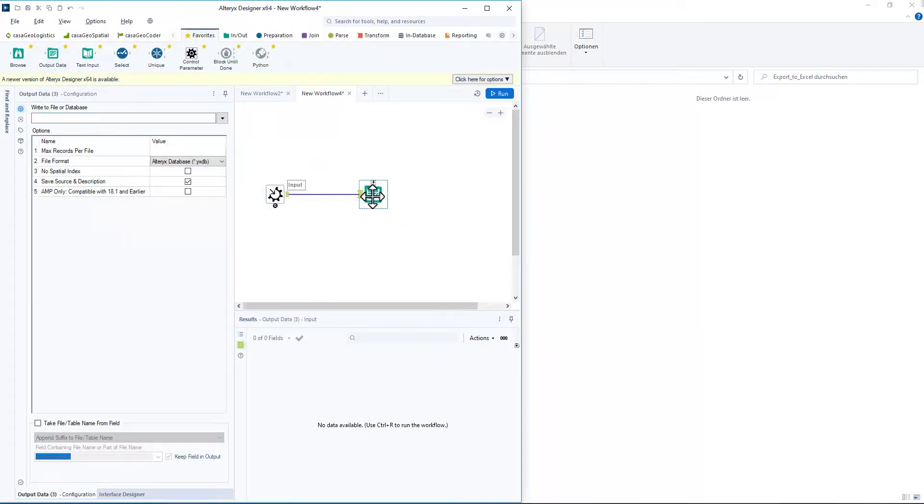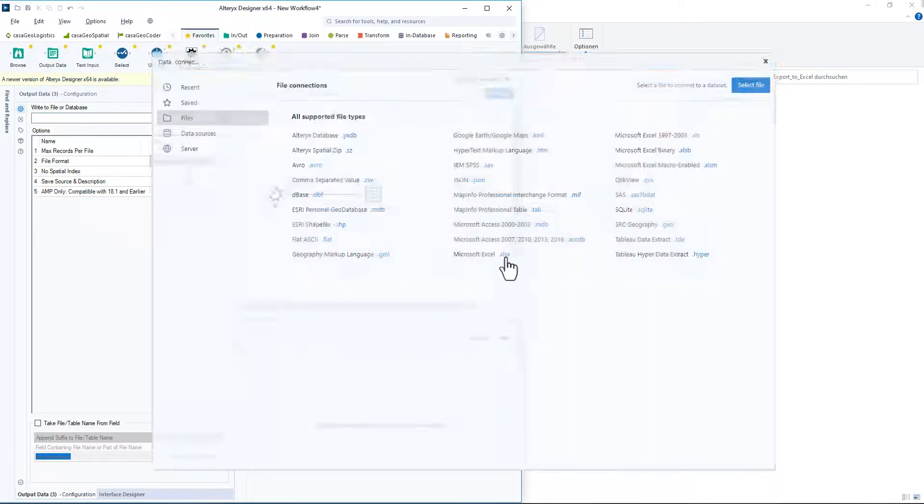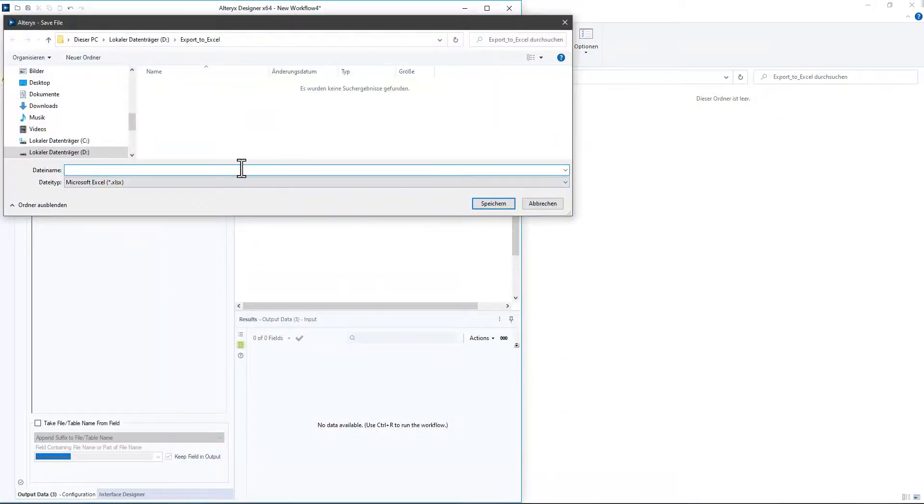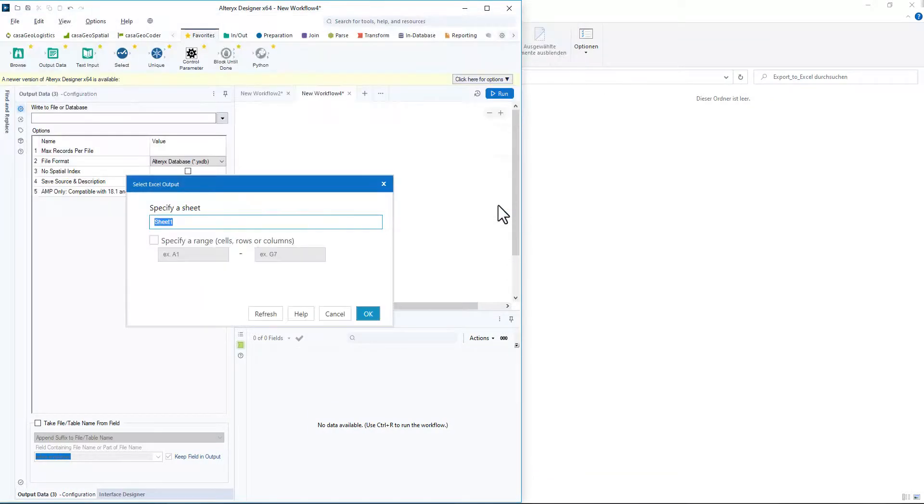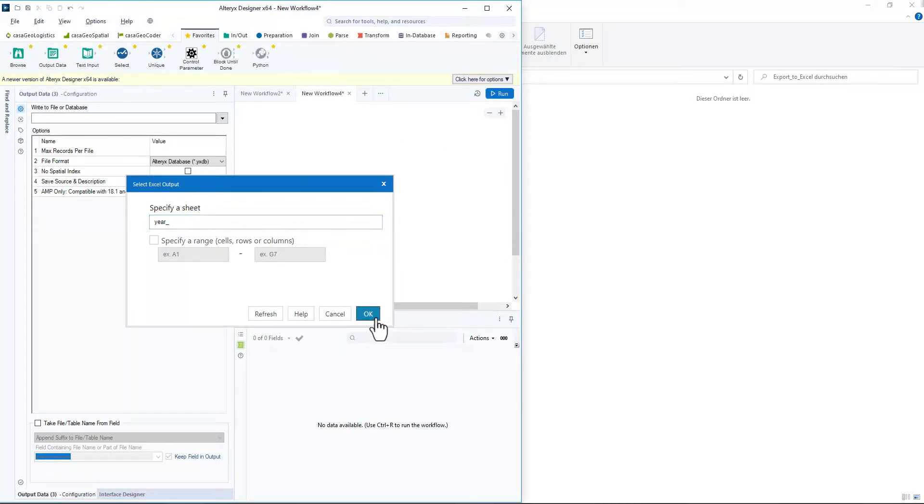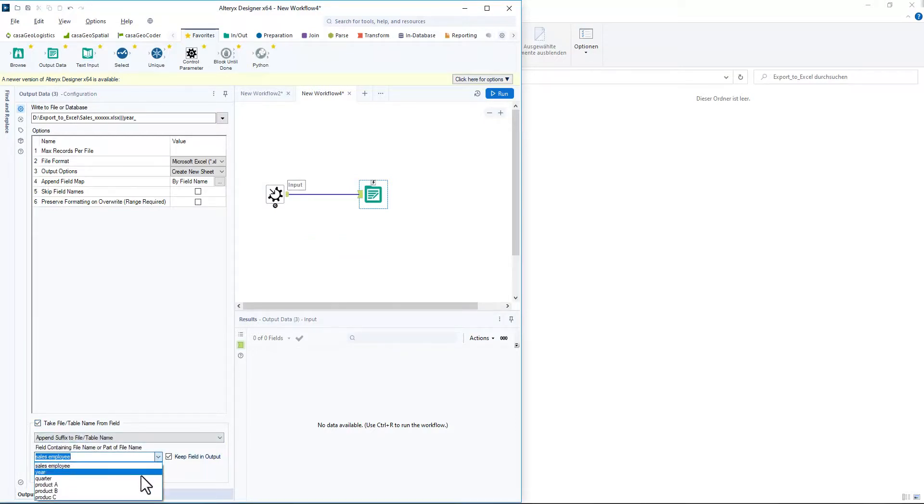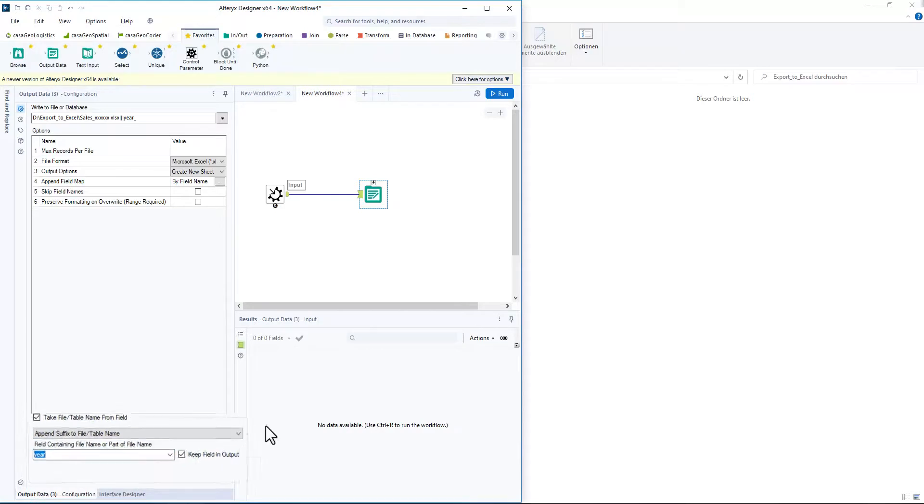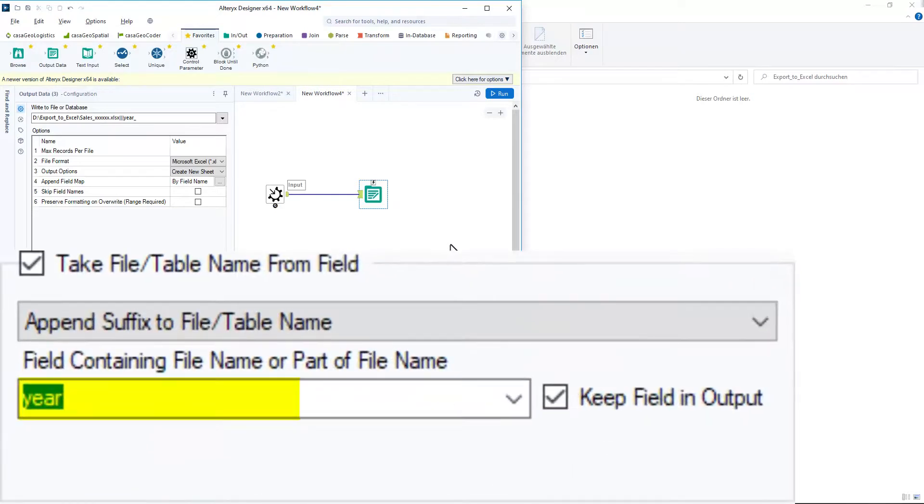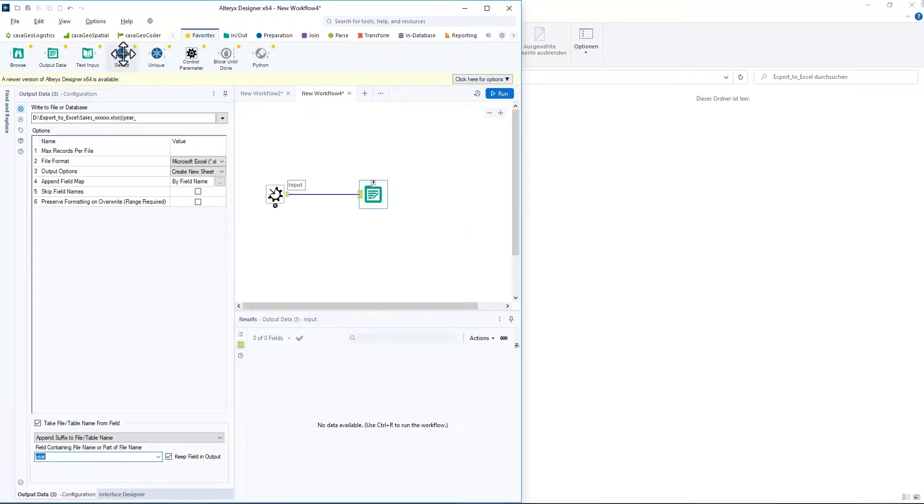Now we add the output data tool and save the file as Excel in our destination folder. We name the sheet year. We activate take file table name from field and select the variable year. This ensures that the data for each year is written to a separate sheet.